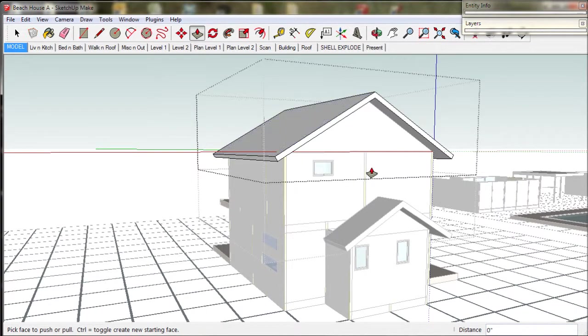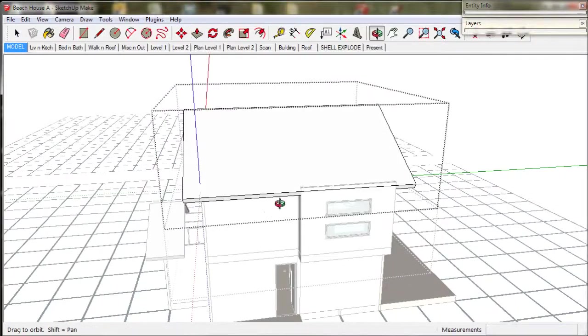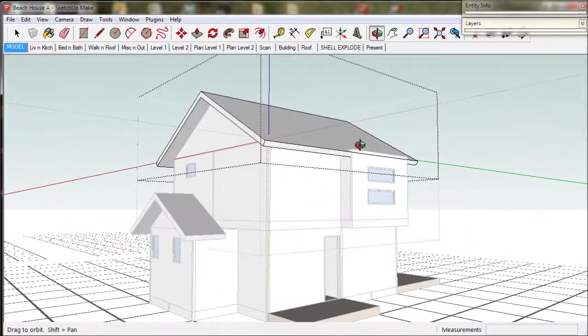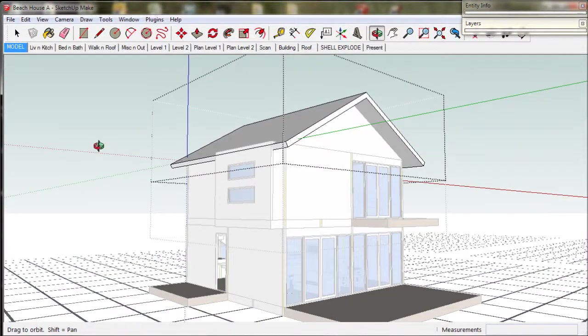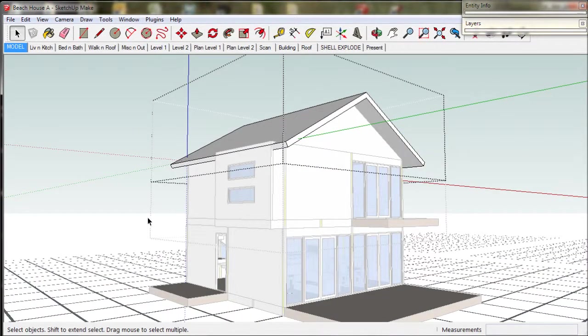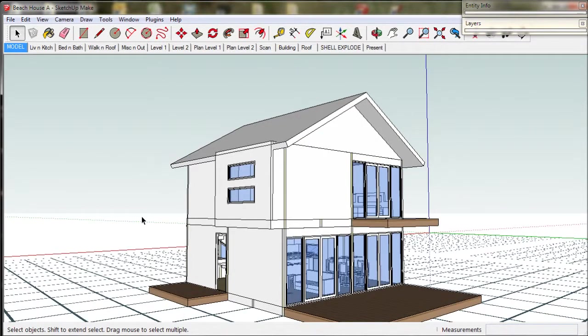So there we have it. A very quick and easy roof. And it would be quite cheap to build no doubt. But it's not particularly pretty. It's quite bulky.